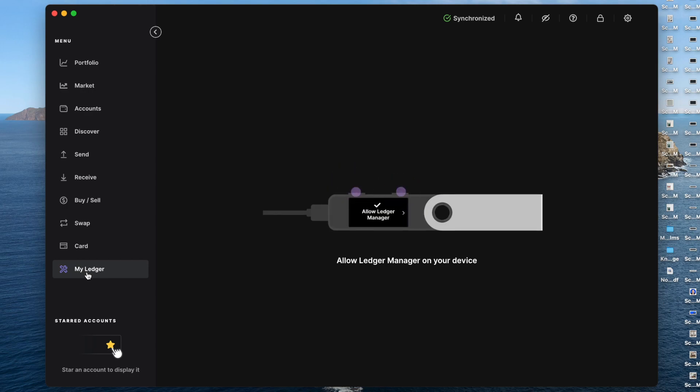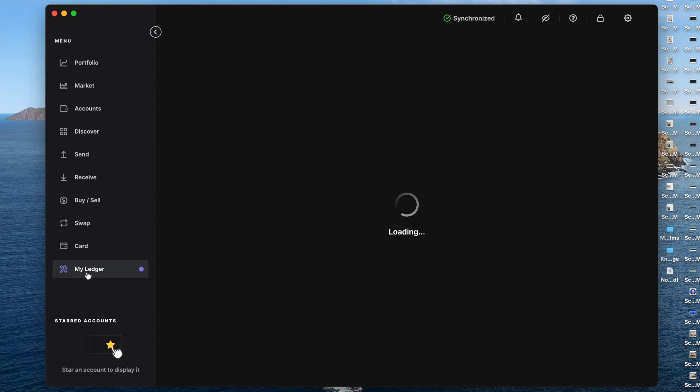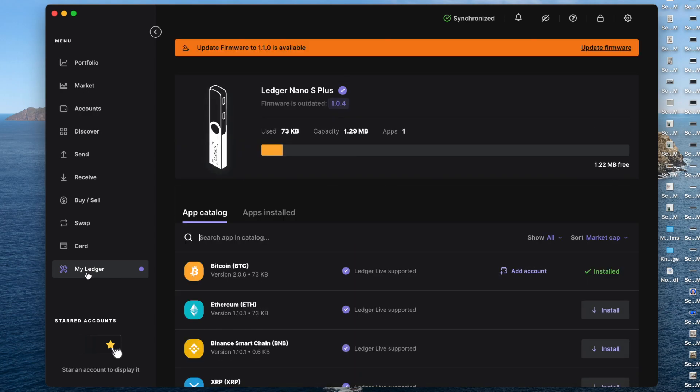Once you have done that, it'll say allow Ledger Manager. Click both buttons at the top. And now we are in and you can see at the top, it says update firmware 1.1.0 is available. So let's go ahead and update that firmware.